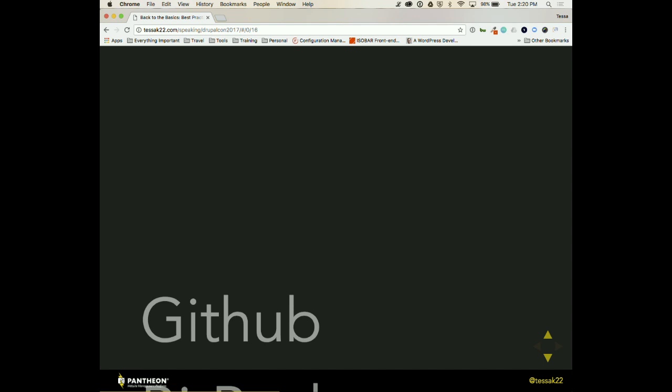Comment your code. I think this is a super obvious one. When you have to come back to your code two years later and you're like, I know I made this custom slider, but what did I do? If you comment that, that process will be so much easier.